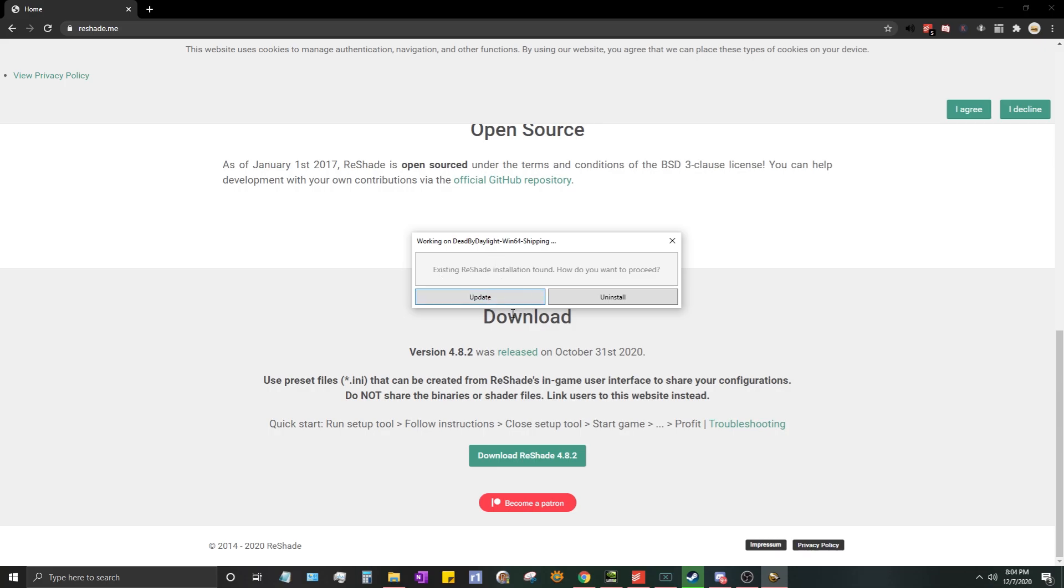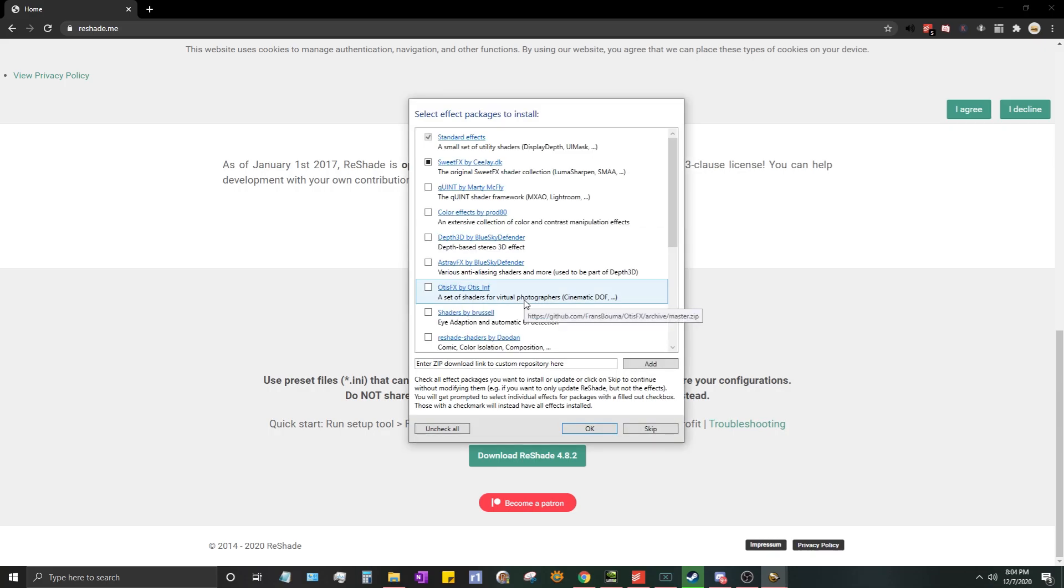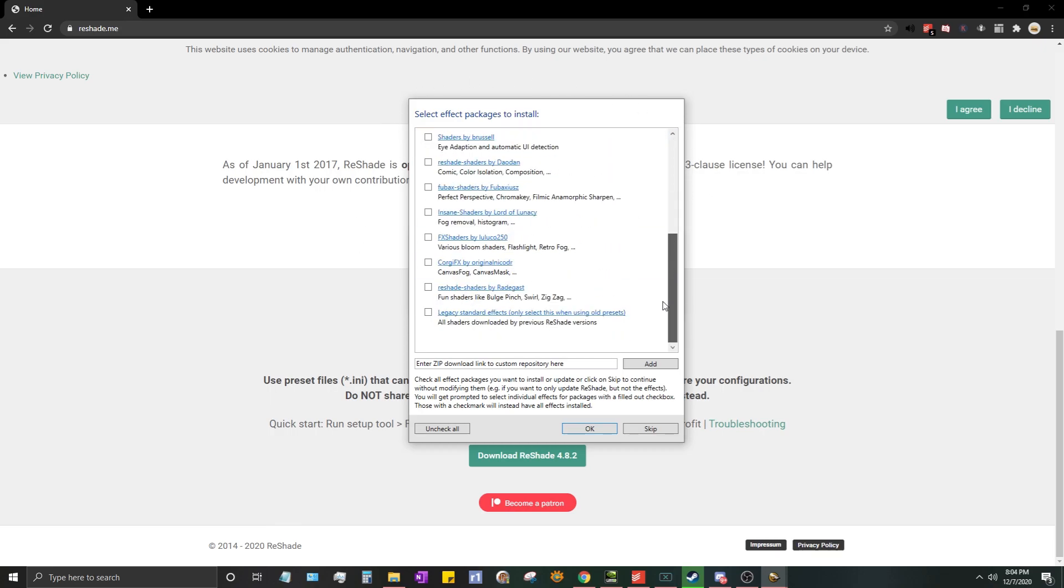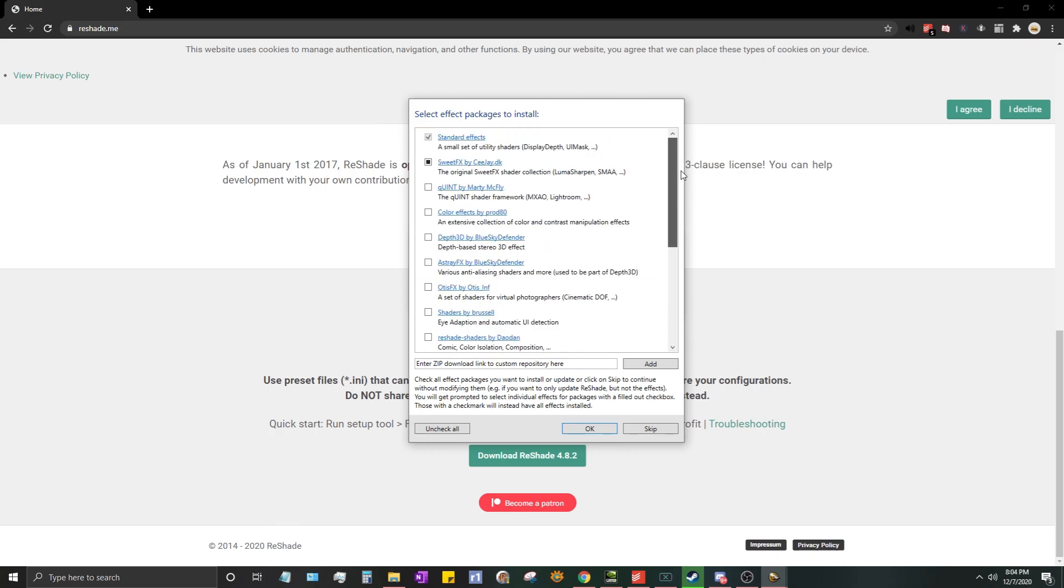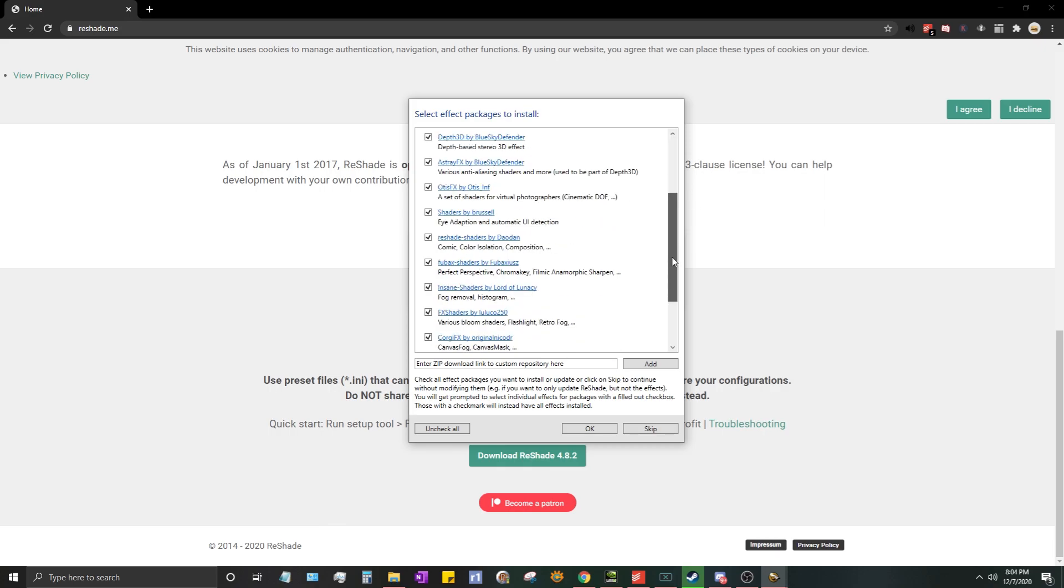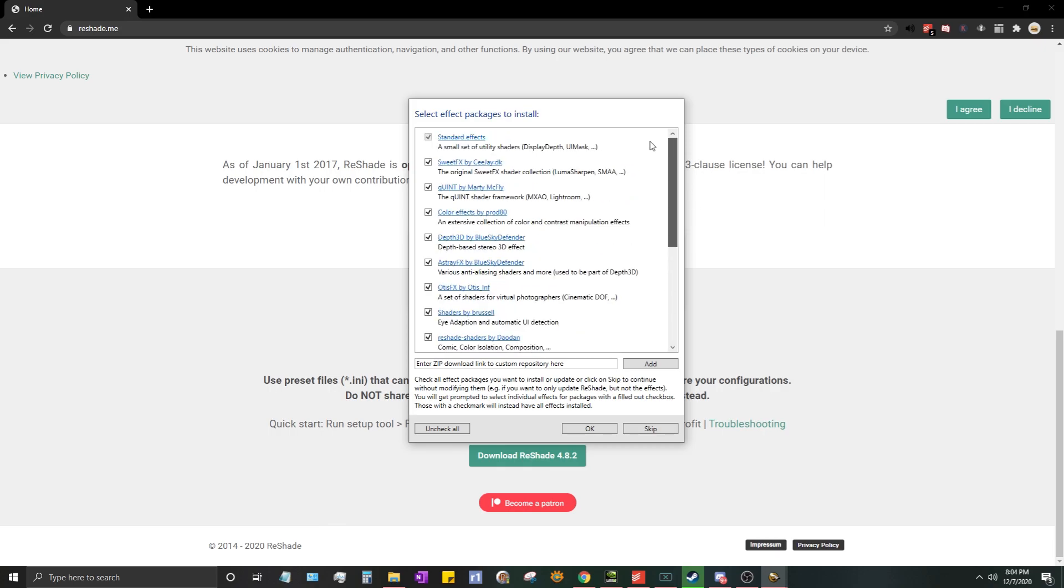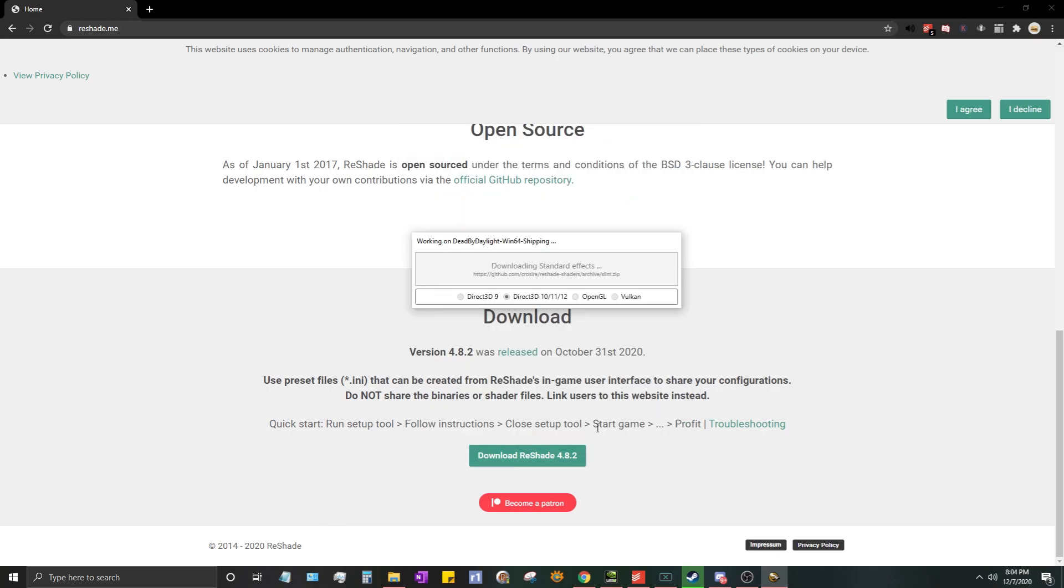I have an existing ReShade, you won't see this, but we'll update this. You'll see a screen like this. It'll have all kinds of different settings you can choose from. Easiest thing is you can just uncheck all and then check all. If there are some ones you know that you don't want, you can uncheck them, but this is just the easiest way. So press OK, it'll load some more.